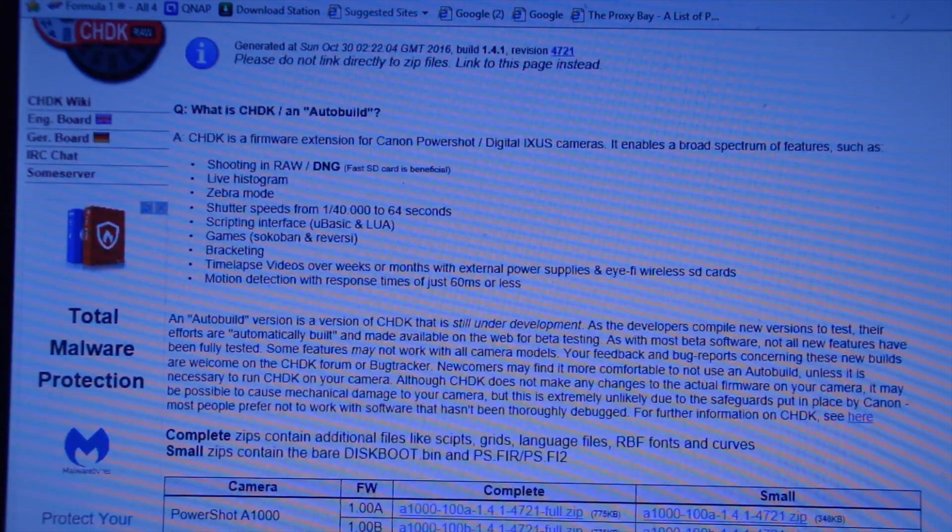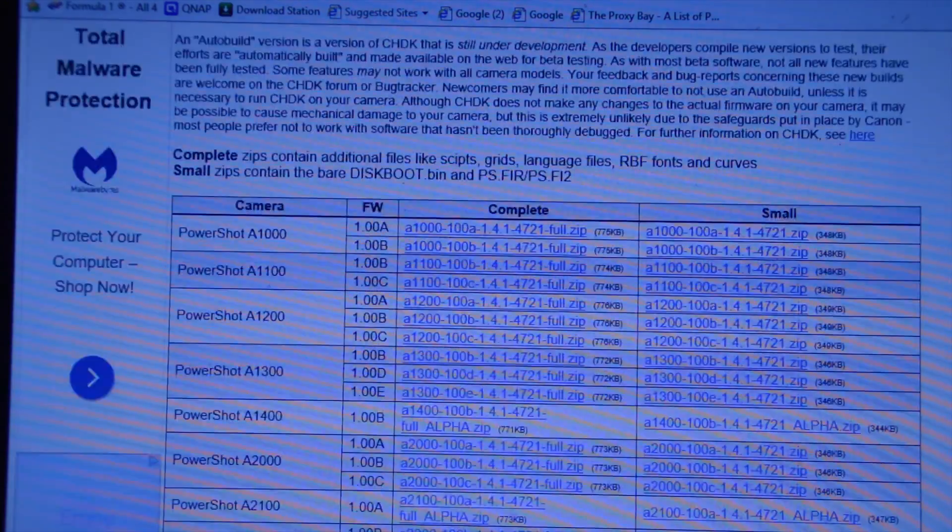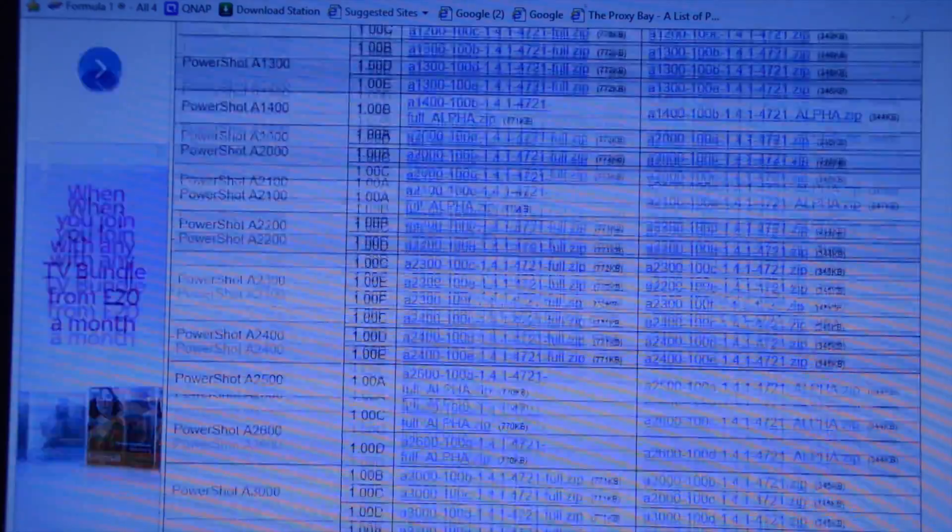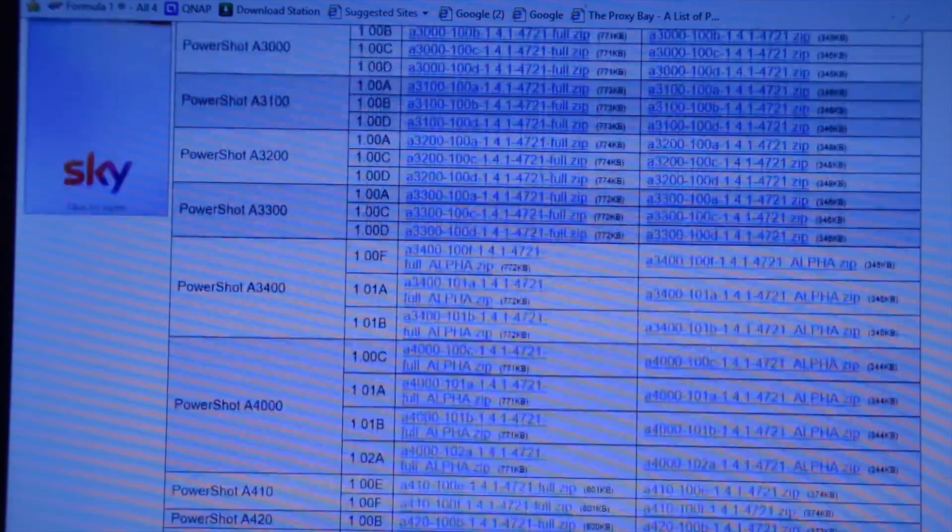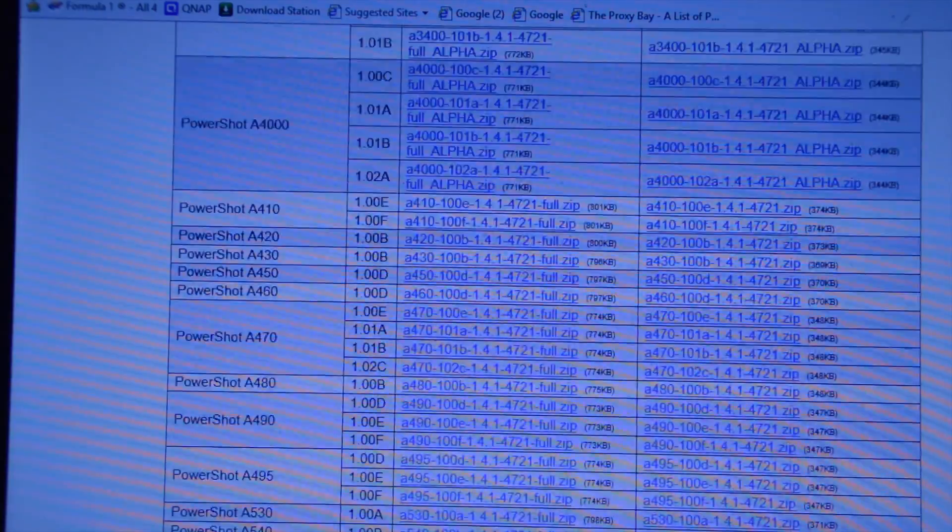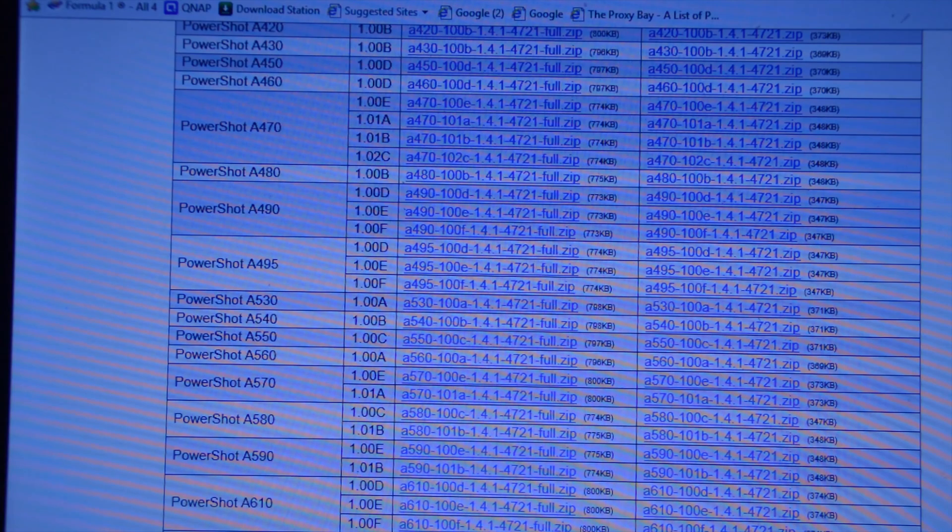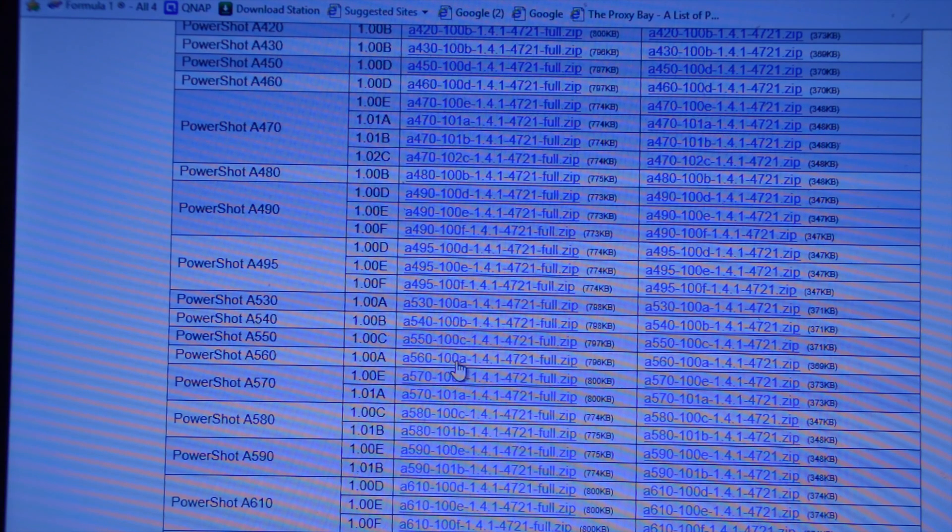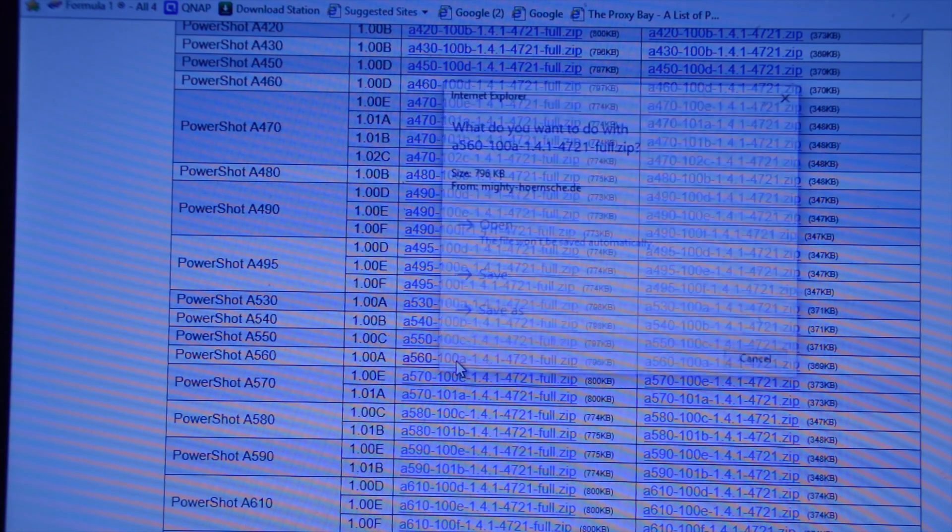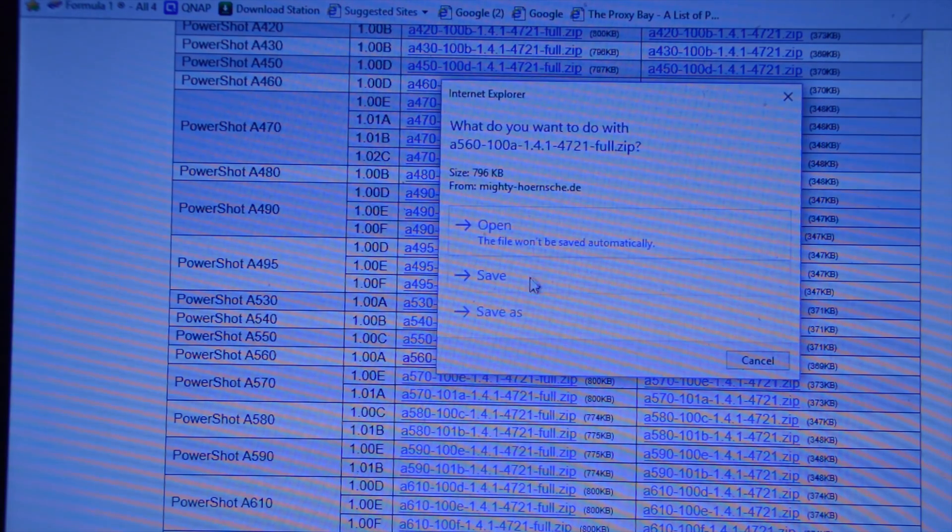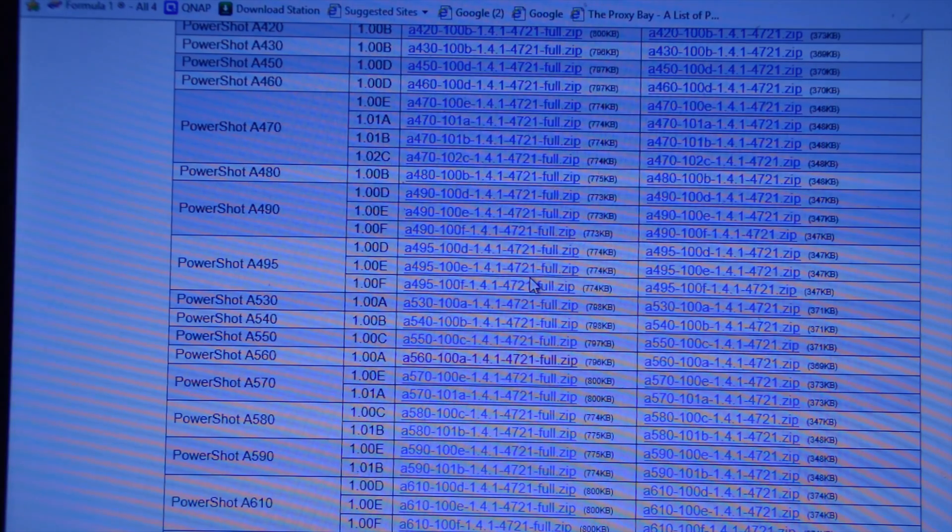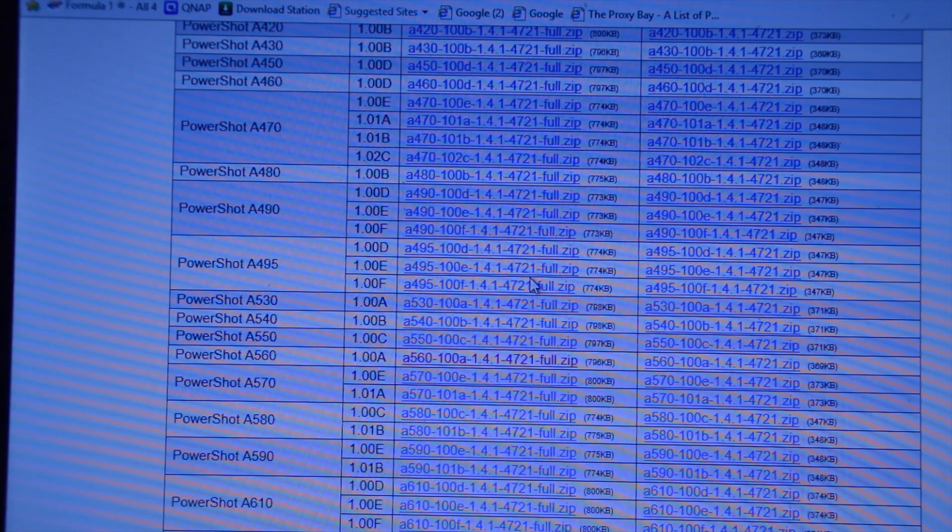OK, and then there's a list of camera models. So if I find my PowerShot A560, there it is. I'll download that and I'll save that.